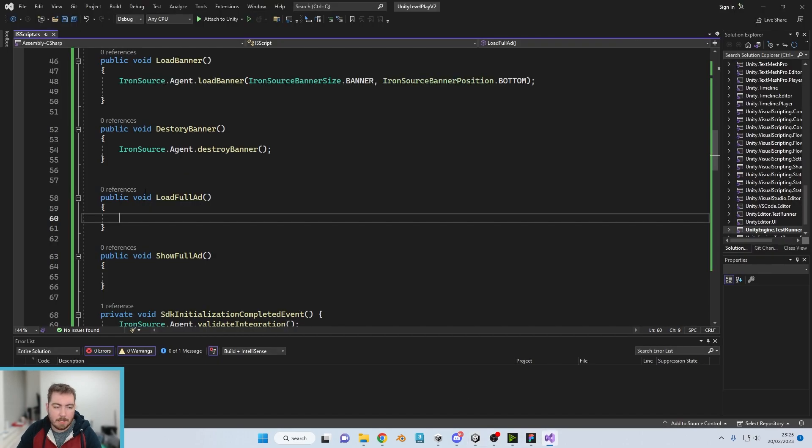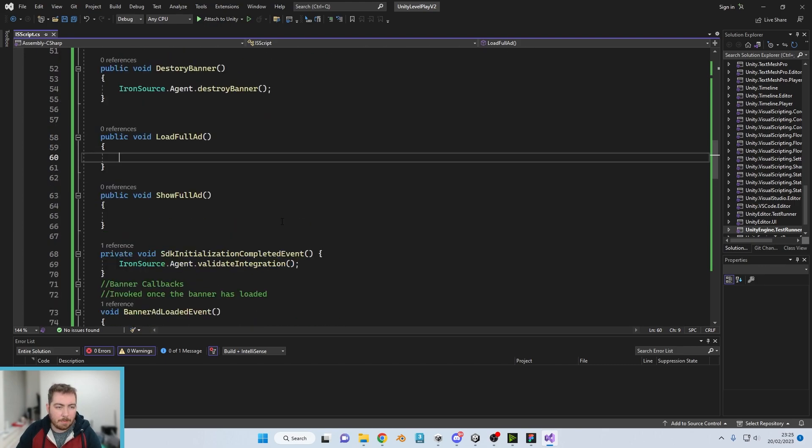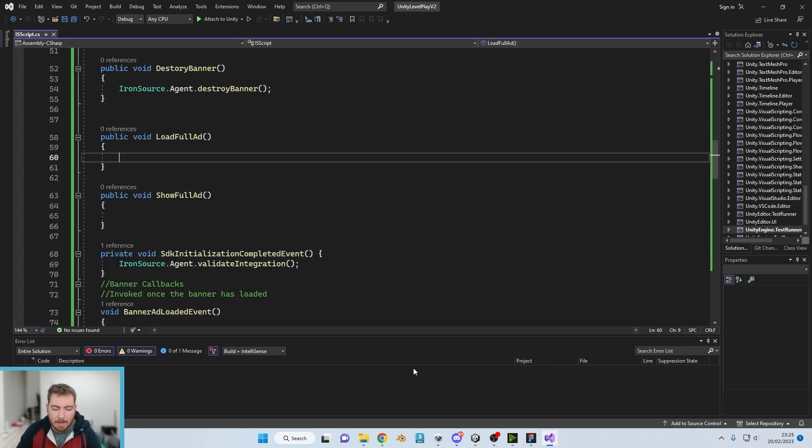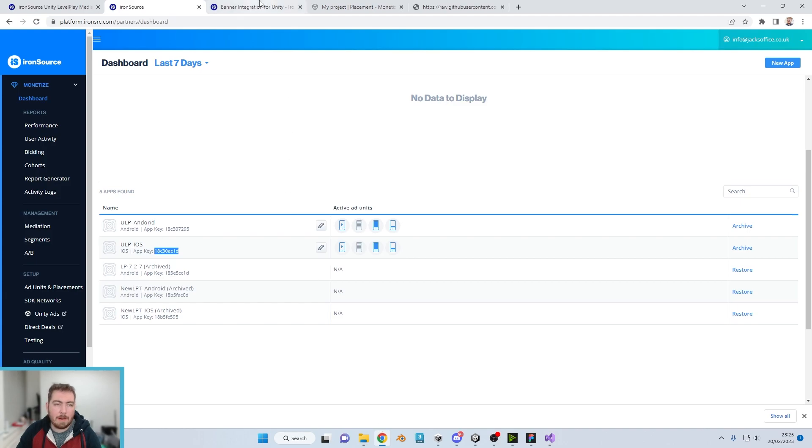And then for the show full size ad button, again we're just going to click on show full size ad. So now whenever we press those buttons, these two functions will run.